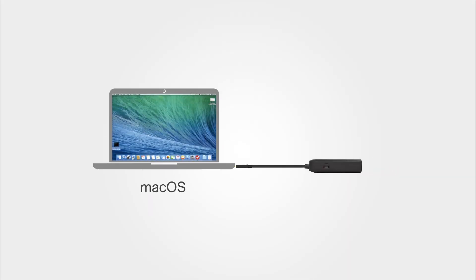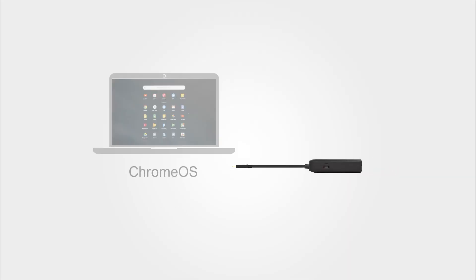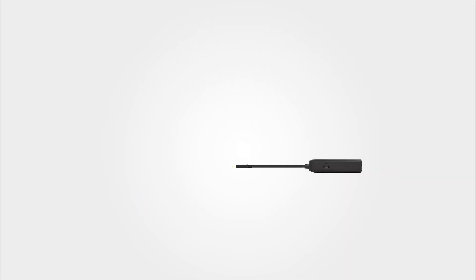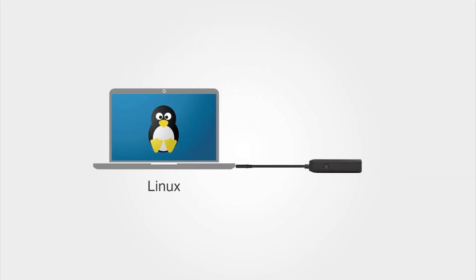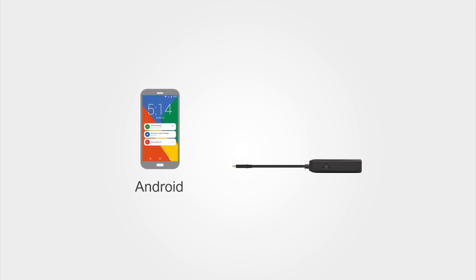Compatible with computers, laptops, and smartphones that support video over USB-C.